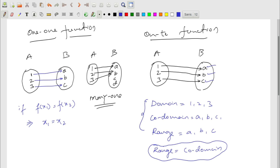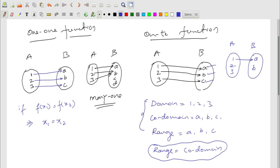Another example: set A = {1, 2, 3} and set B = {a, b}, where 1 maps to a, 2 maps to b, and 3 also maps to b. Is it one-one? No — it is a many-one function because 2 and 3 both relate to b. Is it onto? Yes — co-domain is {a, b} and range is also {a, b}, so it is an onto function.